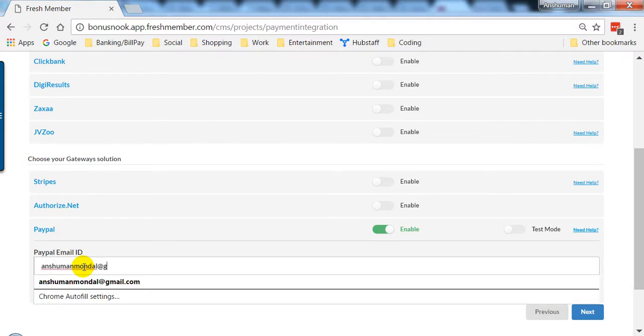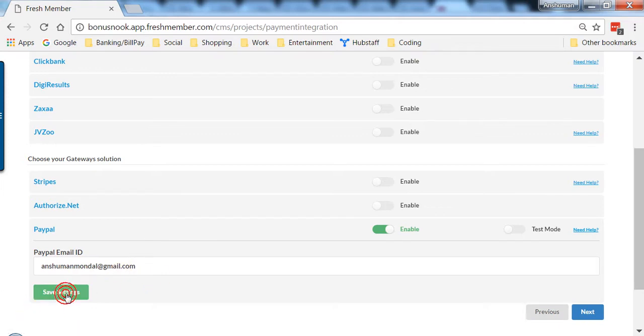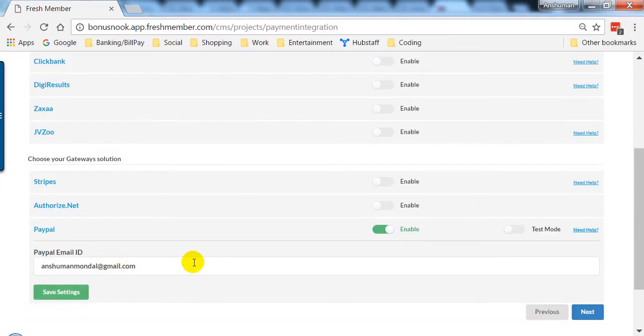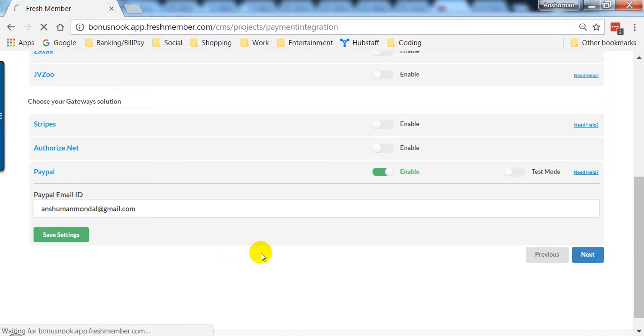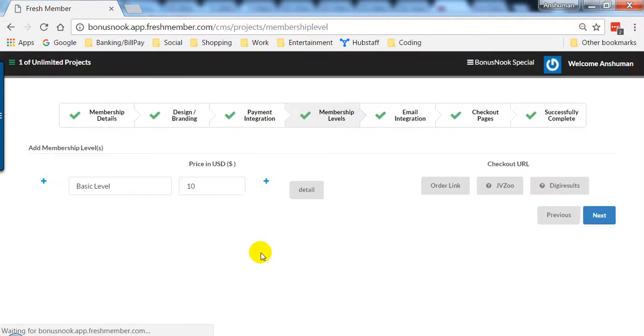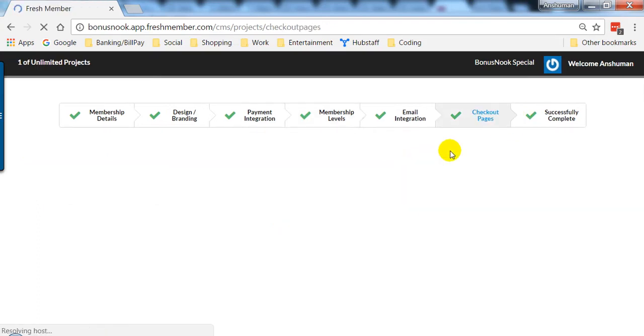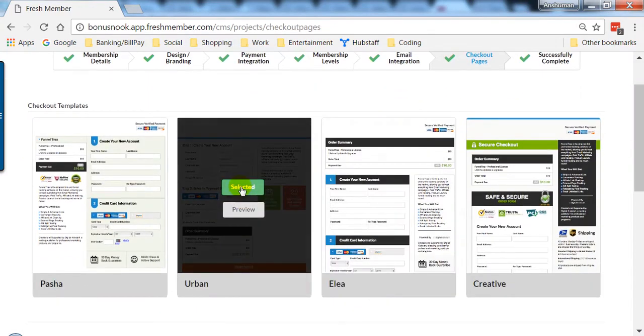The moment you do that and click on save settings, your customers will be able to buy using the PayPal option. I'll show you a quick thing - if you go to your checkout pages and do a preview, you'll see PayPal as a payment method option here.